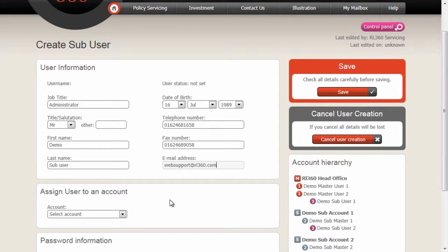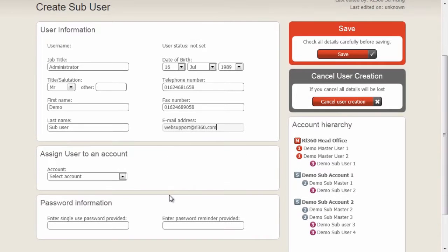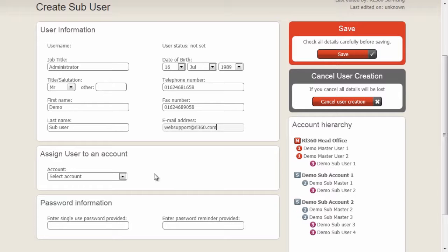Next, we're going to assign this user into an actual account. We can see a cut-down version of the account on the right here. We're going to put this user in the demo sub-account 1.